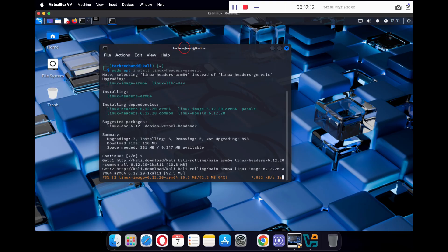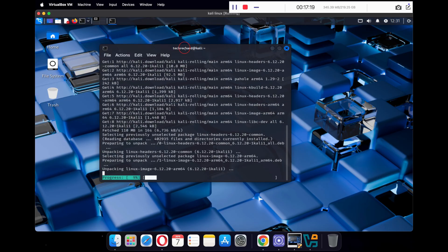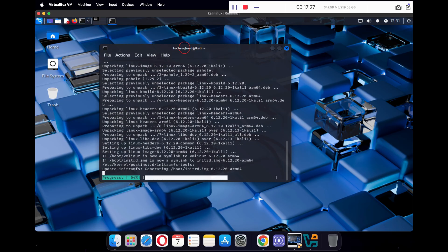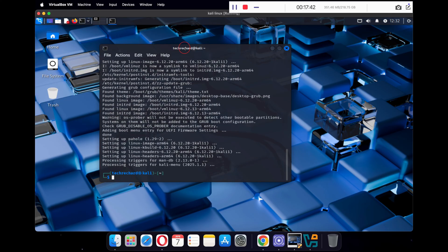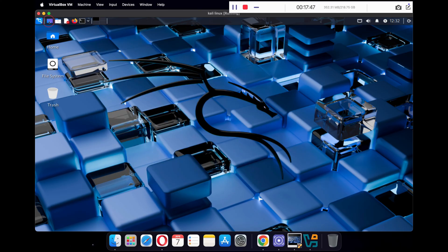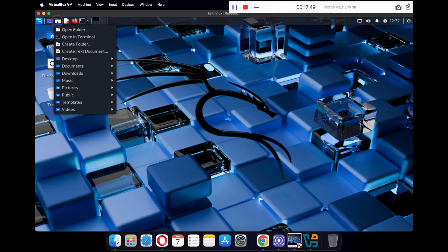This will take a while to install all the Linux headers onto your system. I will share all these commands in the video description below so you can just copy and paste them.